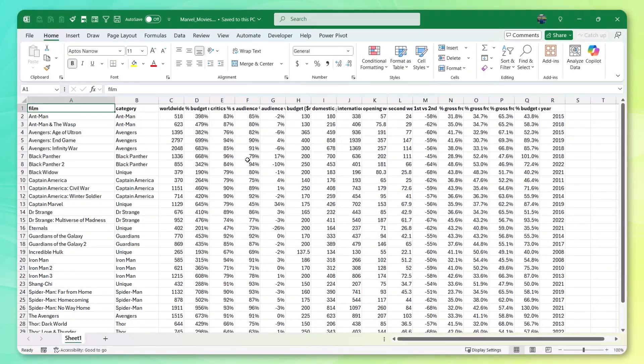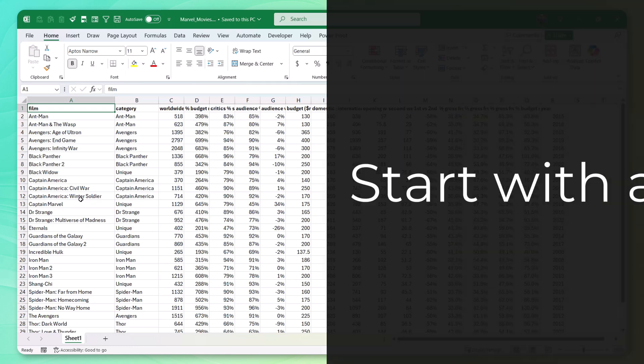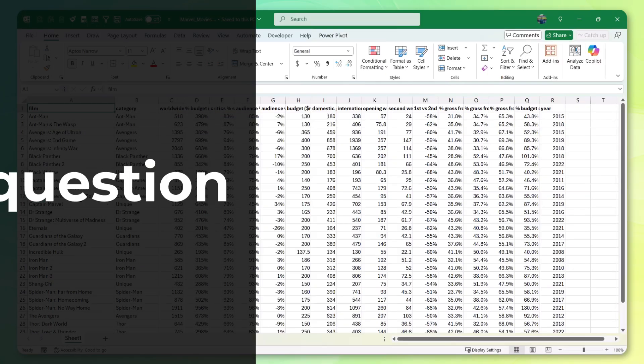Here in Excel, you'll see that I'm working with a Marvel movie data set which contains different performance metrics for each film. Now, the first step, since this will be a data science project, is to start with a question.